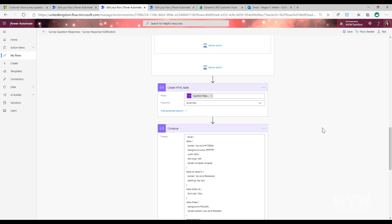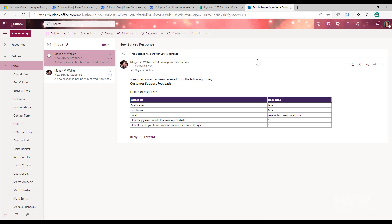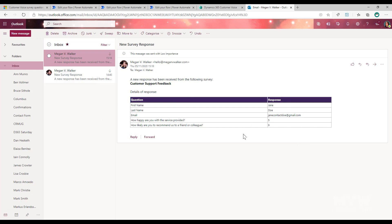Once all that's set up, you'll receive an email that looks something like this - with the questions (first name, last name, email, and so on) alongside the responses, looking quite polished with a nice header color.